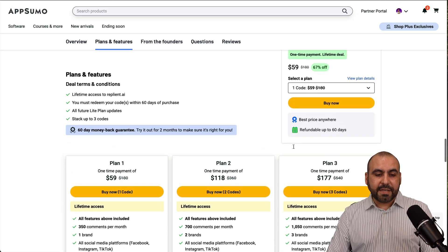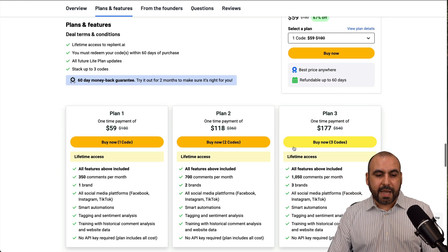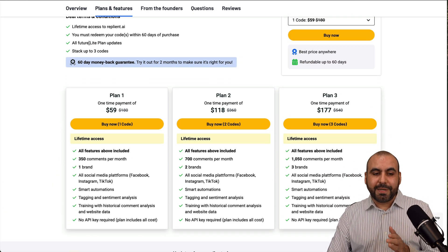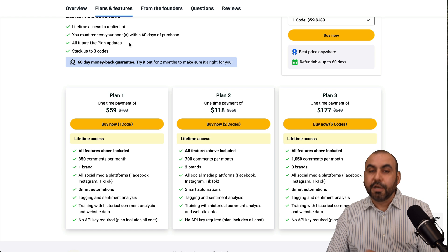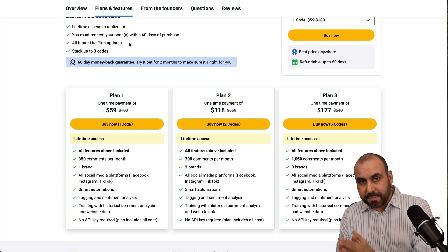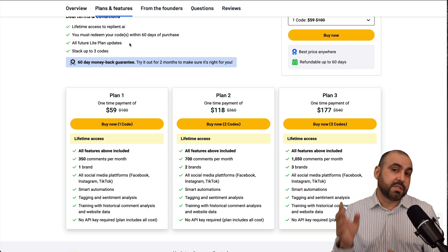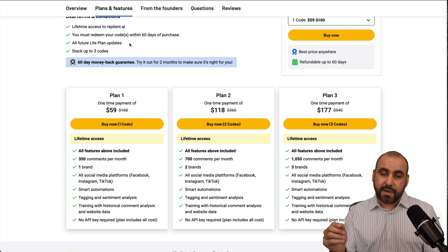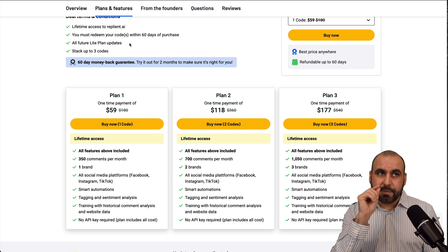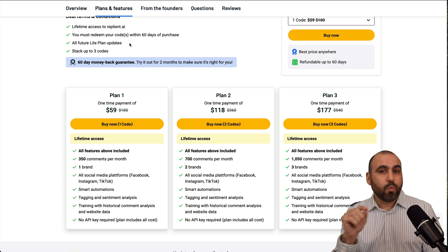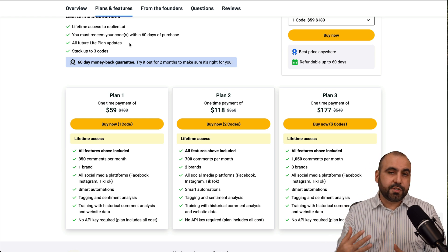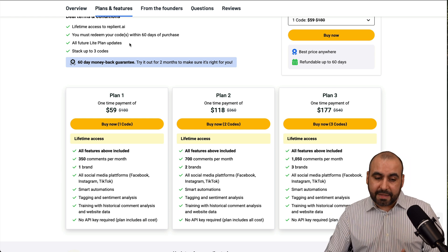So do be aware that this is going to be tied to the Lite plan. So some of the features won't be available. So custom prompts won't be available there. Custom tagging won't be there also. But the rest of the features are practically there.